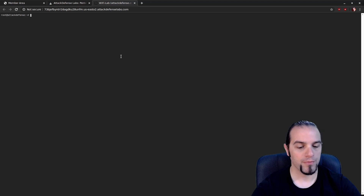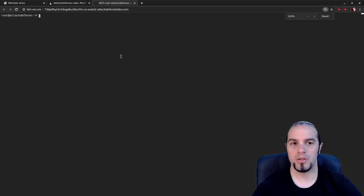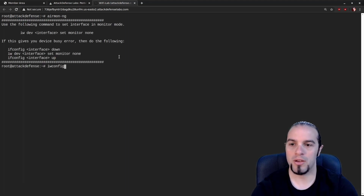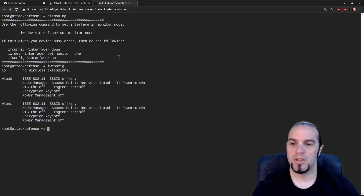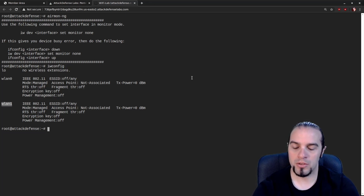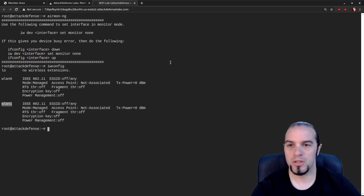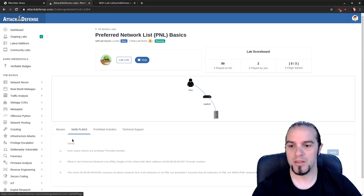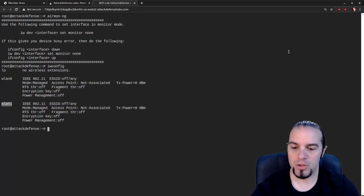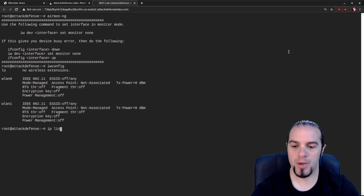I'm going to open up this lab and we're going to start off as usual with AirMonNG. In this case it's not installed. We'll check out iwconfig and it'll show us that we do have two Wi-Fi cards installed: WLAN0 and WLAN1. The first question today is: how many clients are probing? Please provide a number.